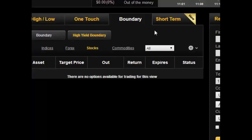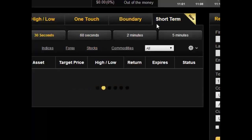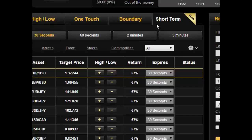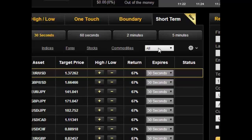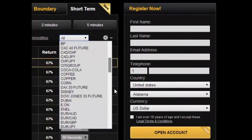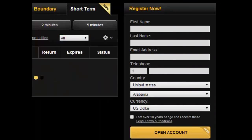The last type of binary option offered by 24 Option are short-term options. One nice feature different from many other platforms that offer 60 second options is they now offer 30 second options. The return profile for 30 second options is smaller than what you would normally see, ranging from 60 to 80%. They list all the different assets that you can trade 30 second options for.